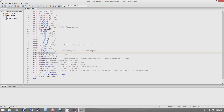math.min takes a list of numbers — it doesn't have to be just 2 — and gives you the minimum of them. You can add more parameters, like 8, 0, 21, and it would give you 0. You can give it any number of parameters. math.max does the opposite: it gives you the maximum of the parameters, so in this example it would be 18.